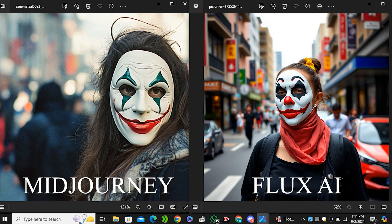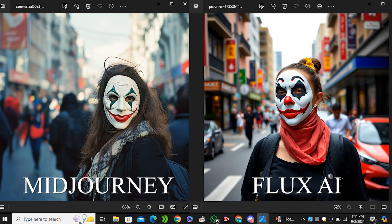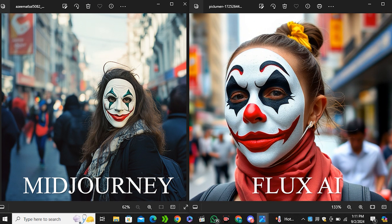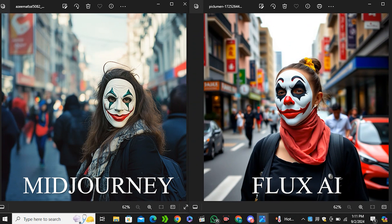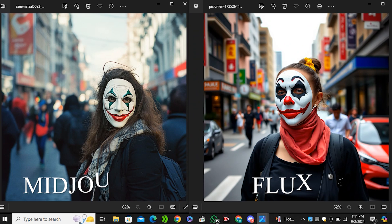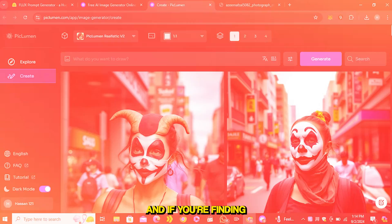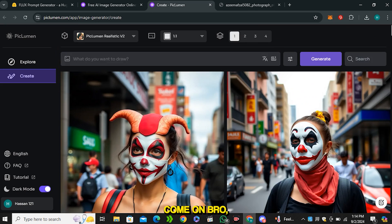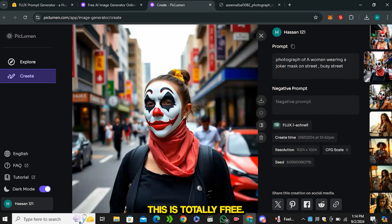In case of Flux AI this is amazing - you can see we have hyper realism, it maintains the details, and this image looks much better than the Midjourney image. If you're finding faults in the images, come on bro, this is totally free. In case of Midjourney you are paying $30 a month.